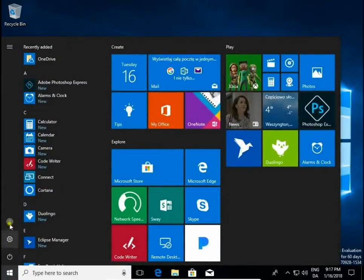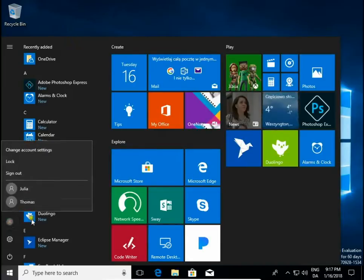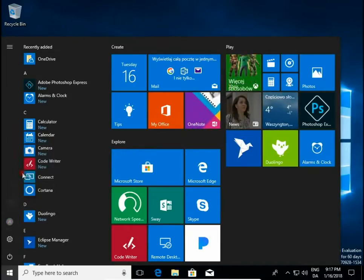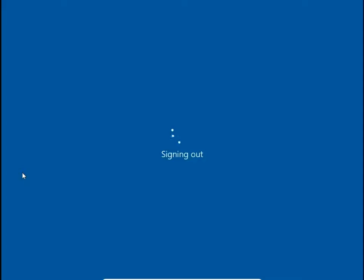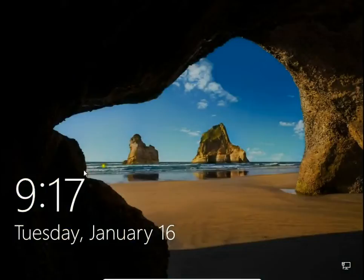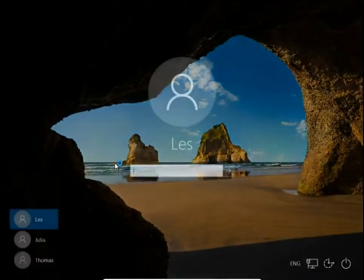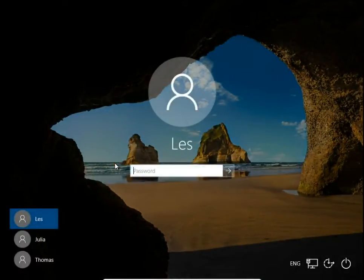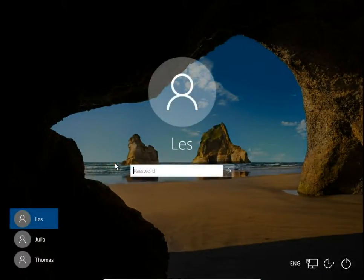And we signed out to check if we have Tomas on the sign in screen. Yes, we just changed a username using PowerShell command.